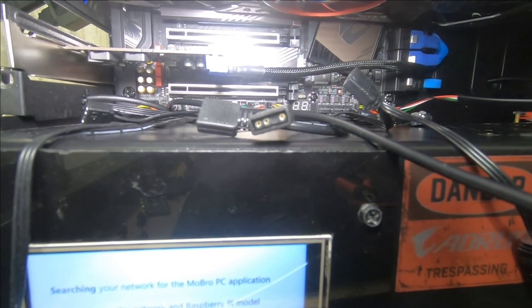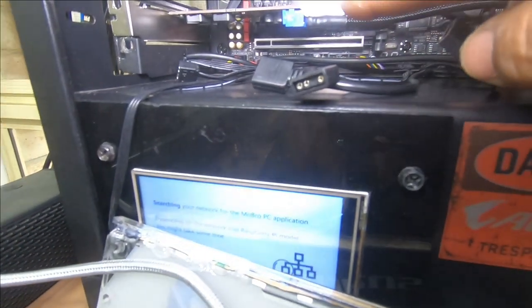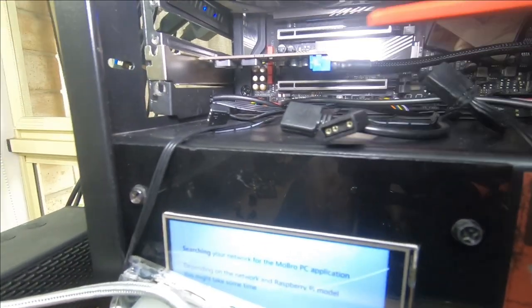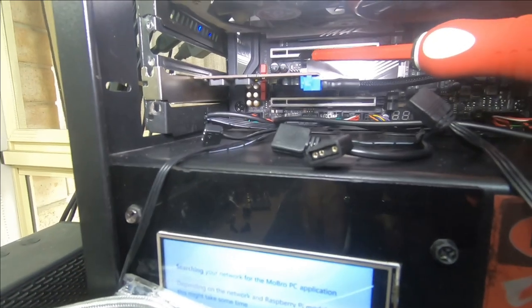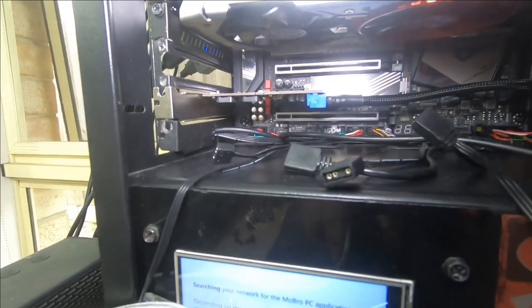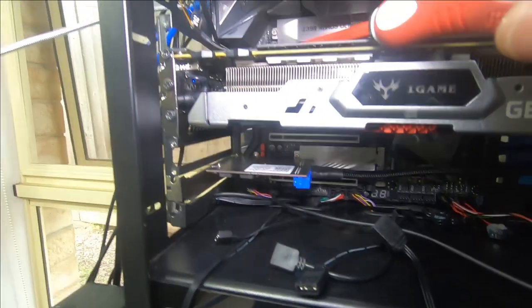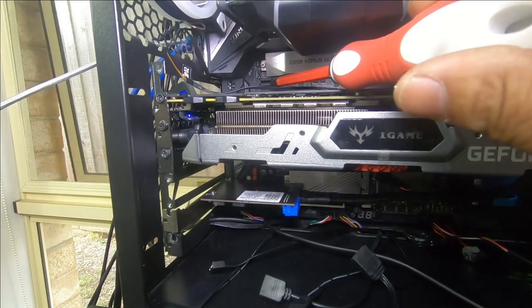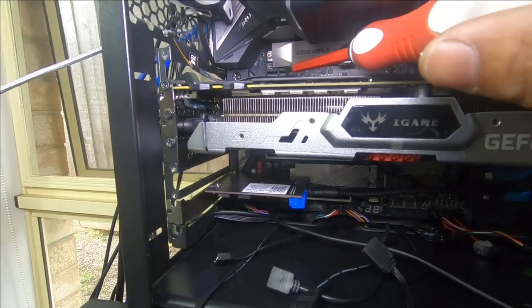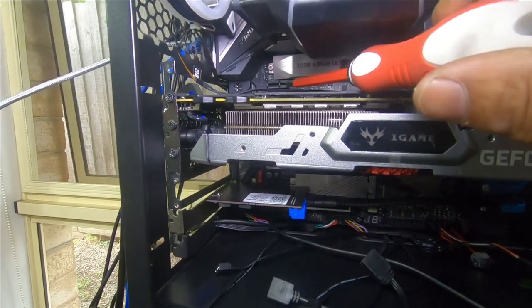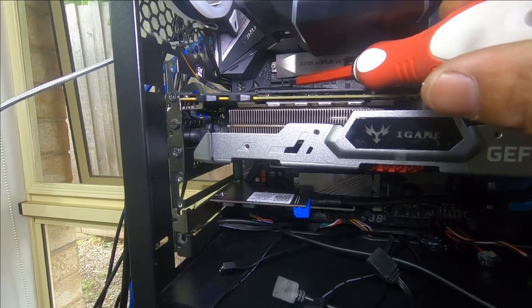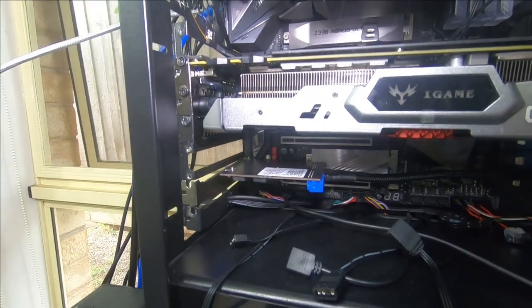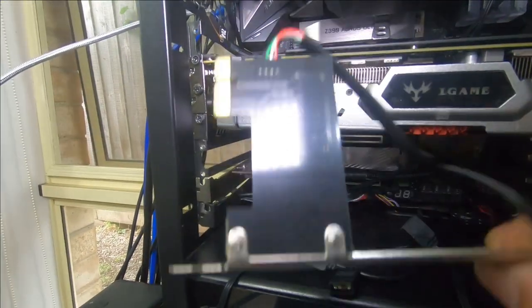Instead of installing it in the slot that I had it in before, which is this x16 slot here, I'm going to install it in the slot that was made for it, which is just here above my graphics card. That is a PCIe x1 slot. And that's designed perfectly for this card.